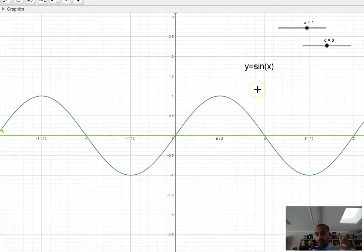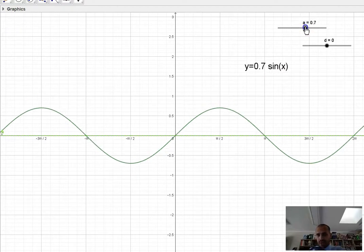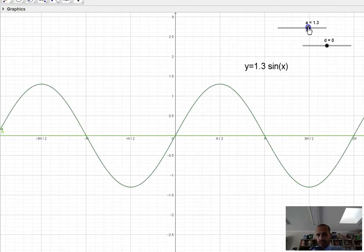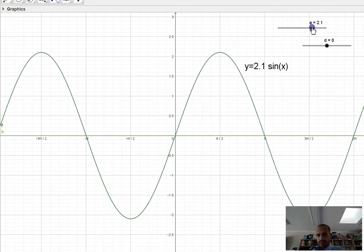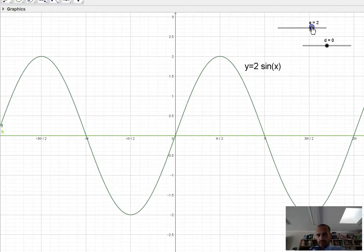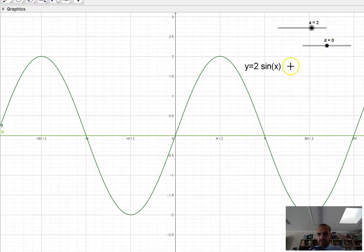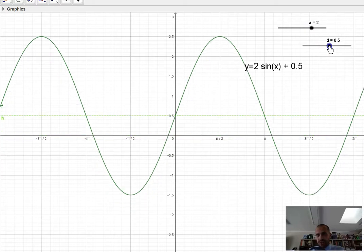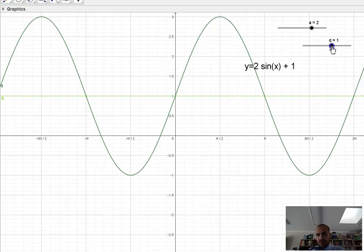Here's y equals sin x. Now if I multiply it by an 'a' value, say 2, you can see it stretches upwards — we already knew that. Now if I shift the 'd' value, if I add something to the end of the function, I'm going to shift the function up.